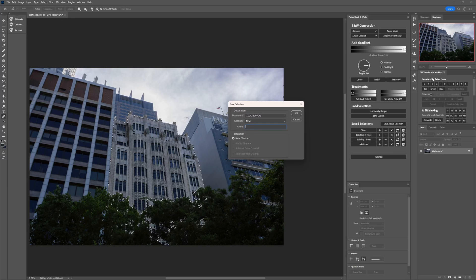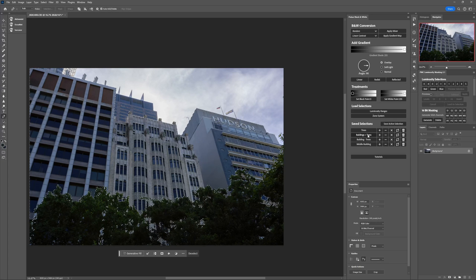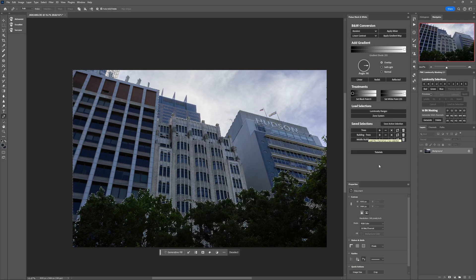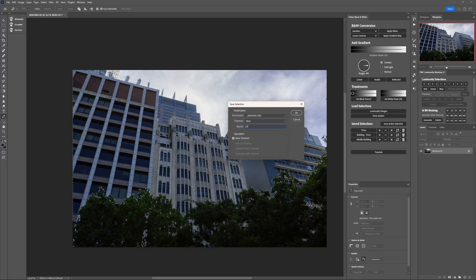Now we have a selection that is just the main building — let's save that as 'middle building'. We have 'middle building' and 'middle building temp' — we can delete the temp. We can also delete 'buildings plus trees' to keep things tidy. Now how do we create selections for the left and right buildings? We load the selection for all buildings minus trees, then subtract the middle building from it. We're left with the left building and right building combined. Let's save this as a temporary selection: 'left right temp'.